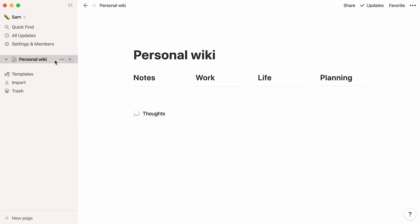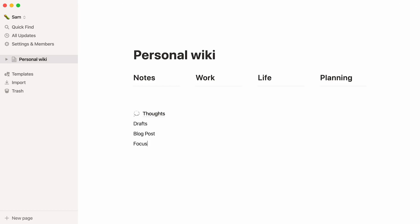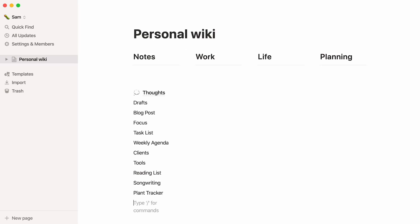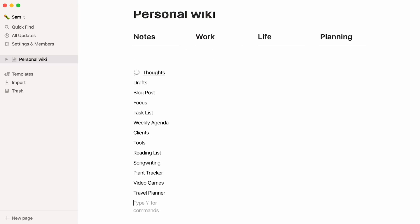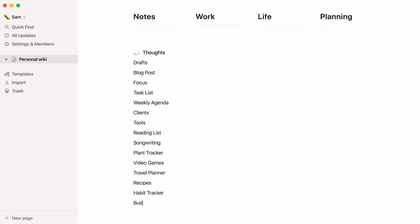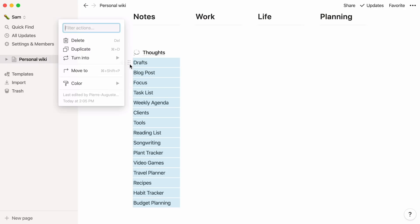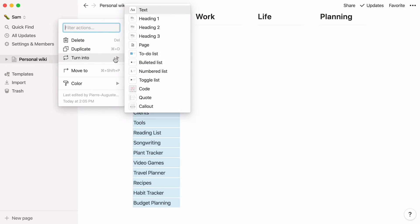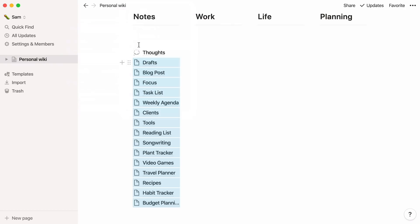If you already know the subpages you want to add, you can start by typing them here, just like any other text. Select these page titles, click on any six-dot icon, then turn into and page. Every one of these page titles are now pages of their own.